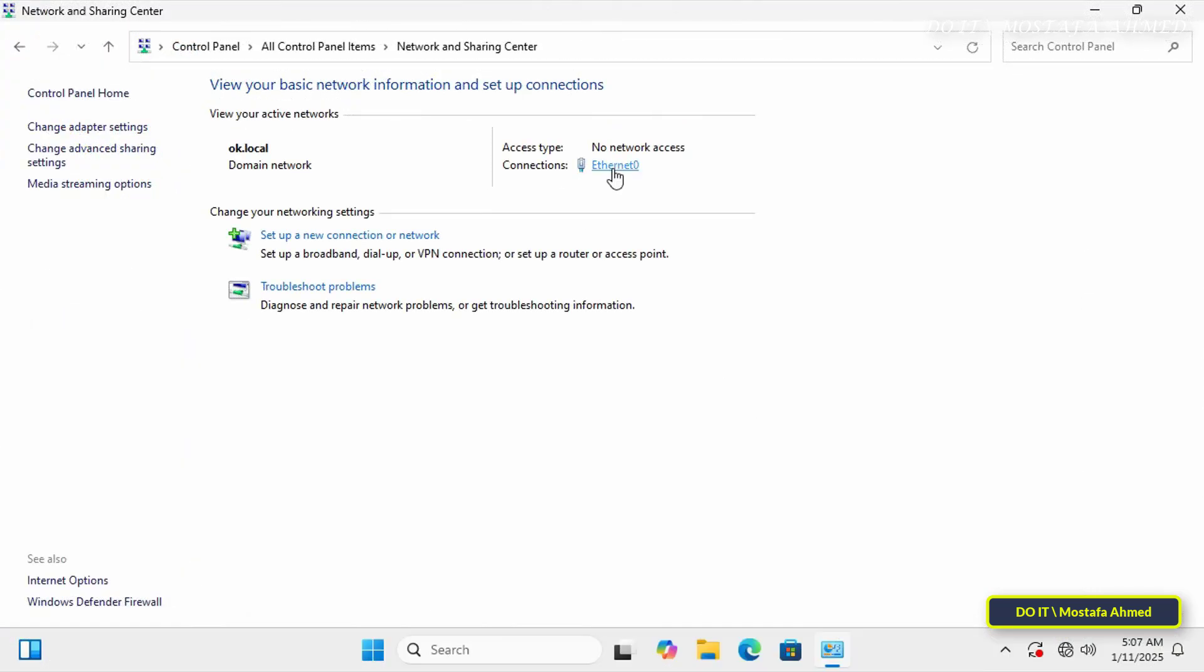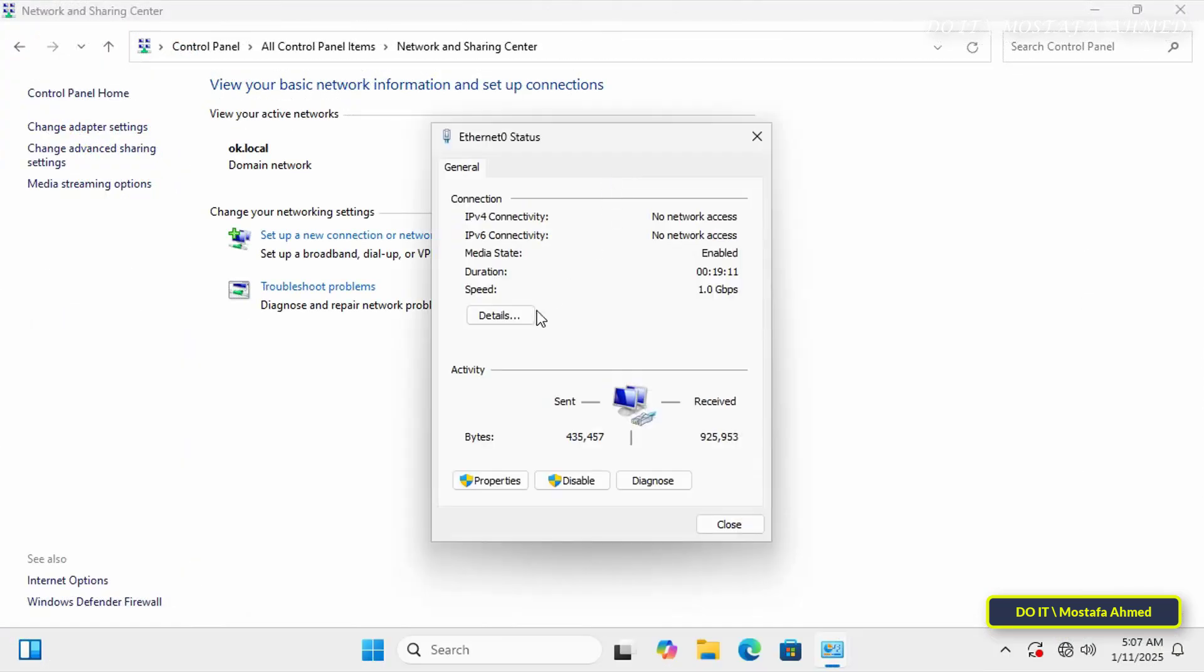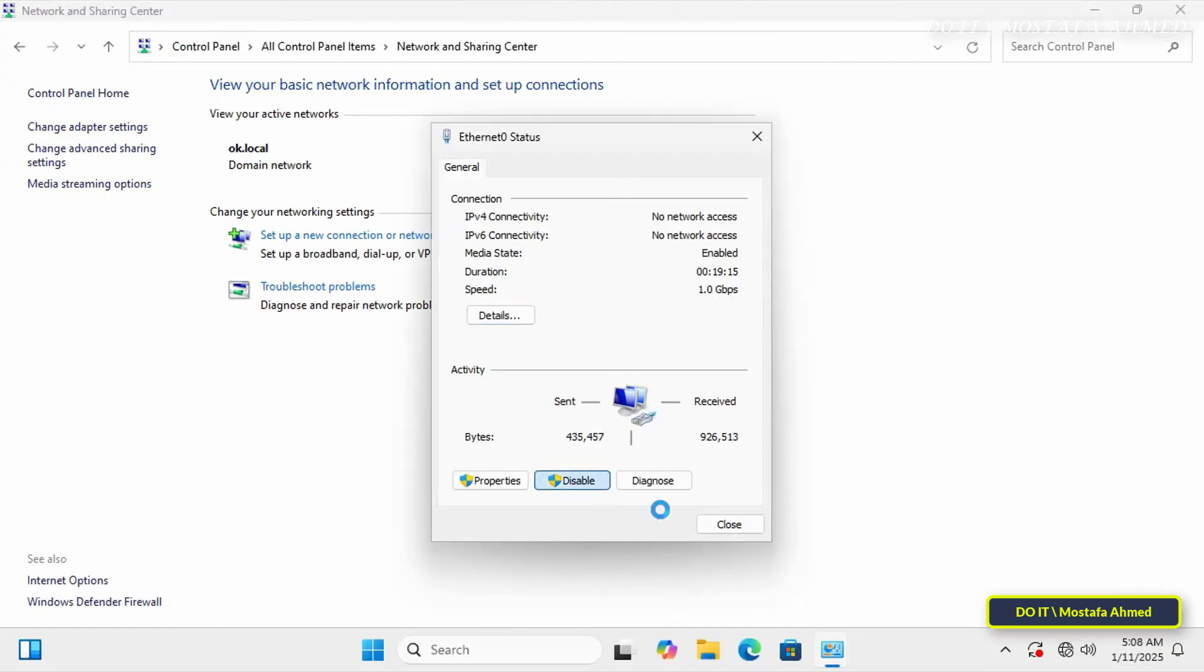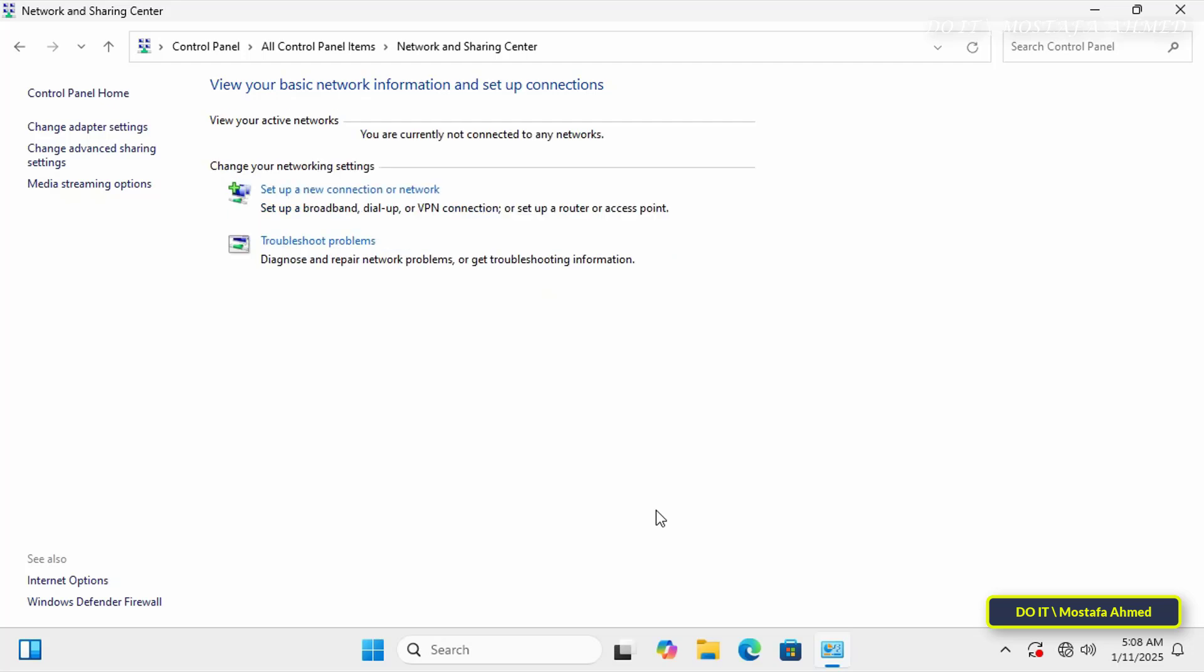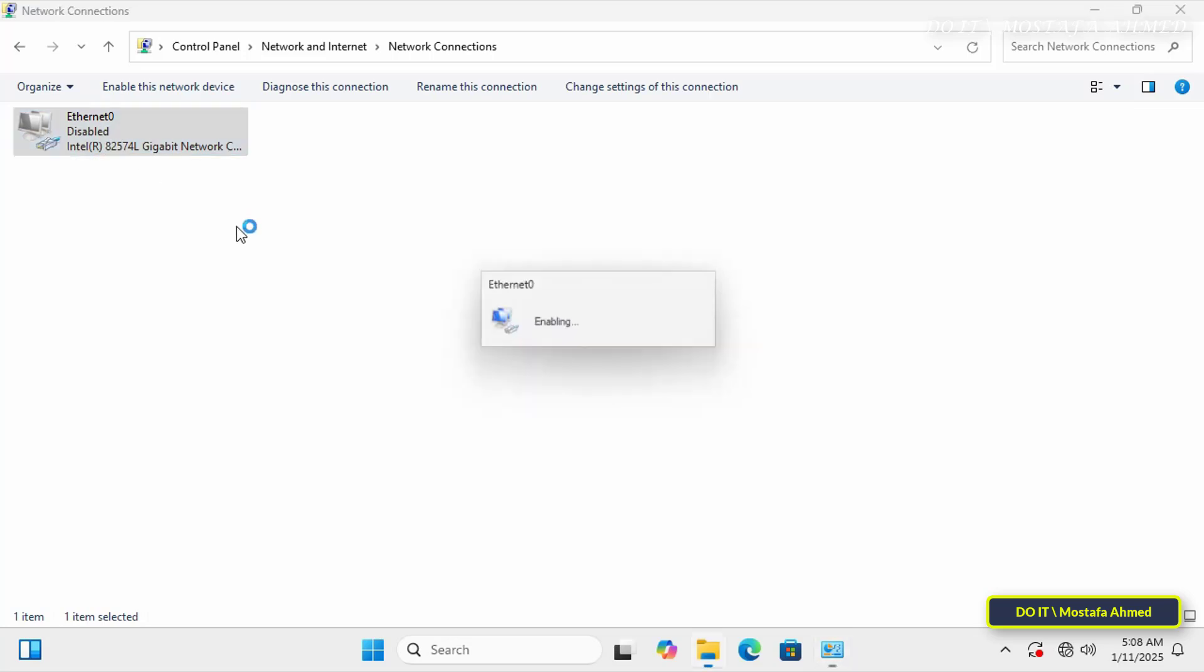I will go to the client computer again and disable the network card and enable it again to check whether it will reserve an IP address from DHCP or not.